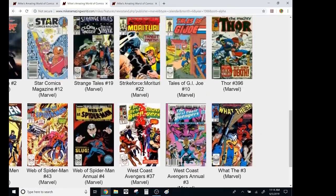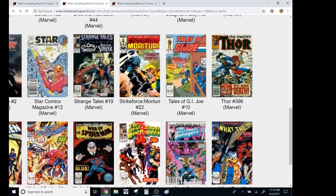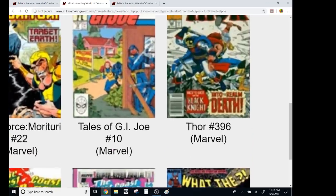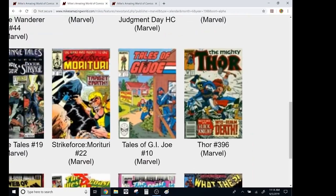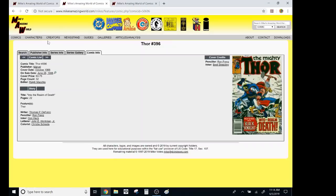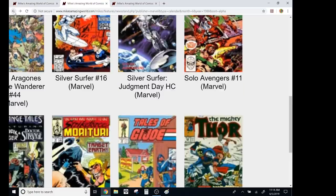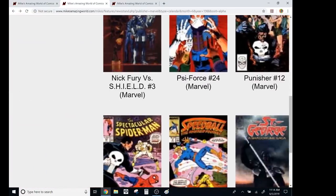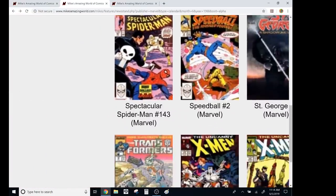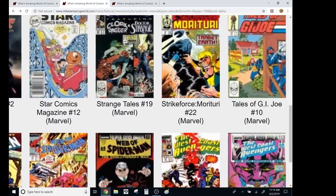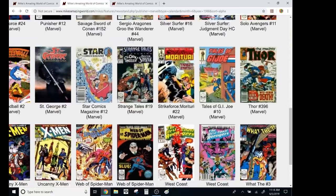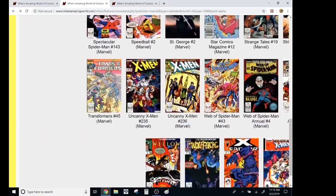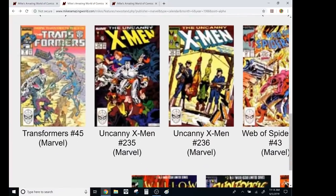Got lost. Tales of G.I. Joe reprint. Mighty Thor. I've heard, you know, Thor fans say this is a good era. I never really cared for Thor. I think the only time I ever really liked the character was the Walt Simonson era, and I actually missed that. I just got it in back issues.